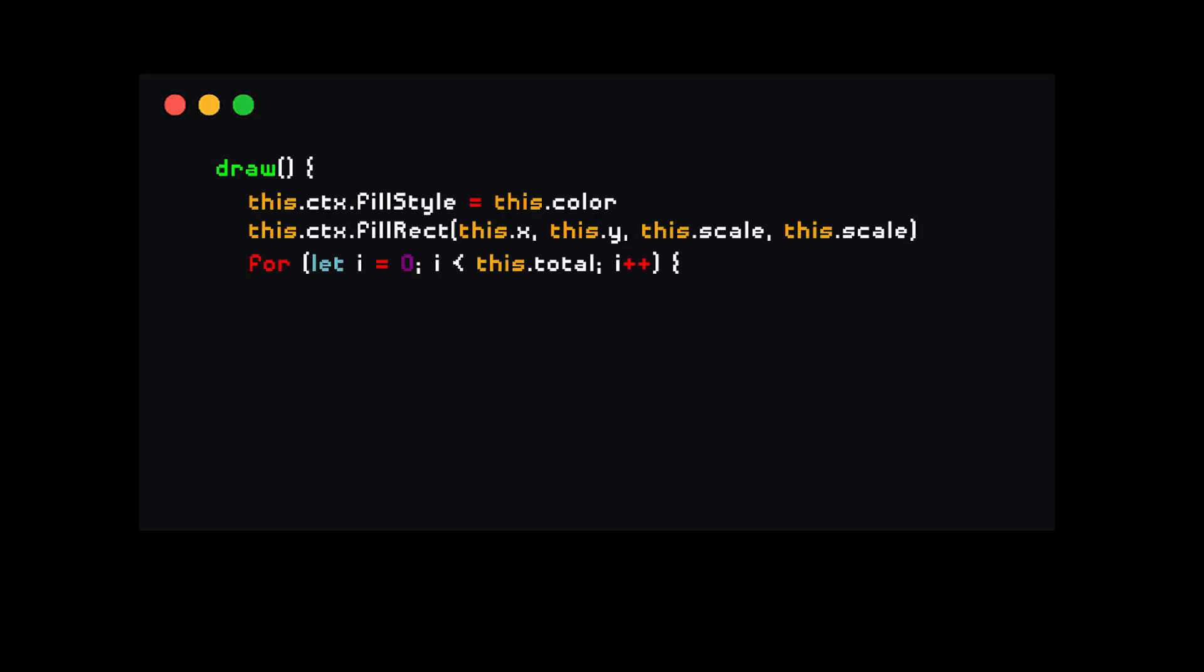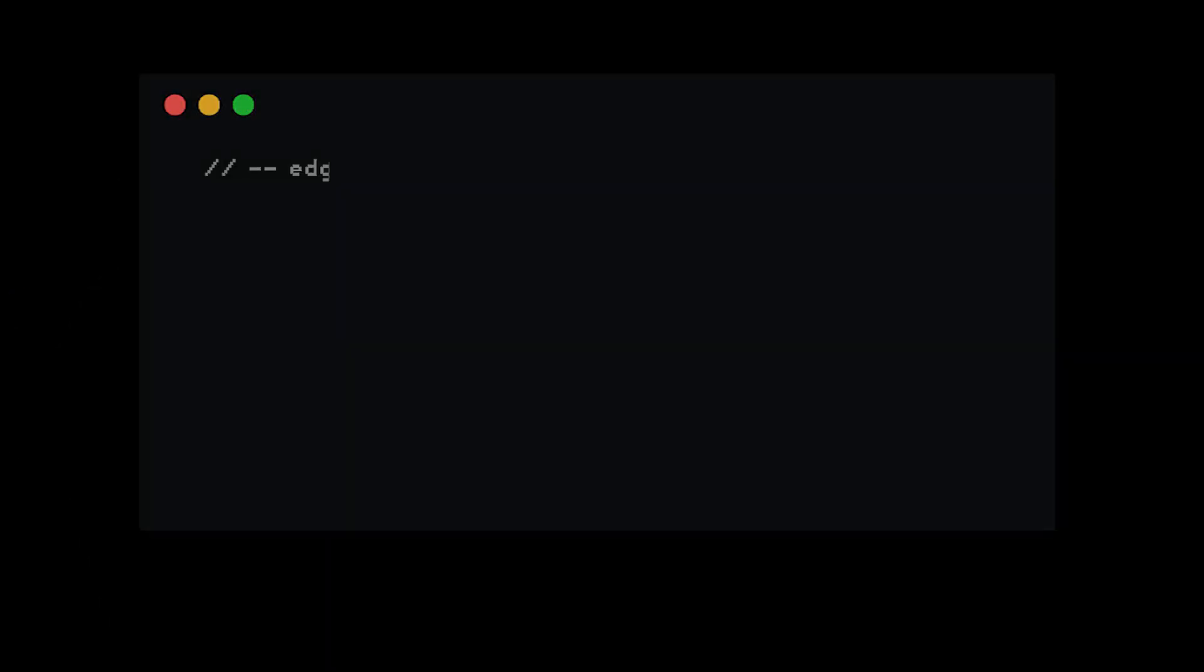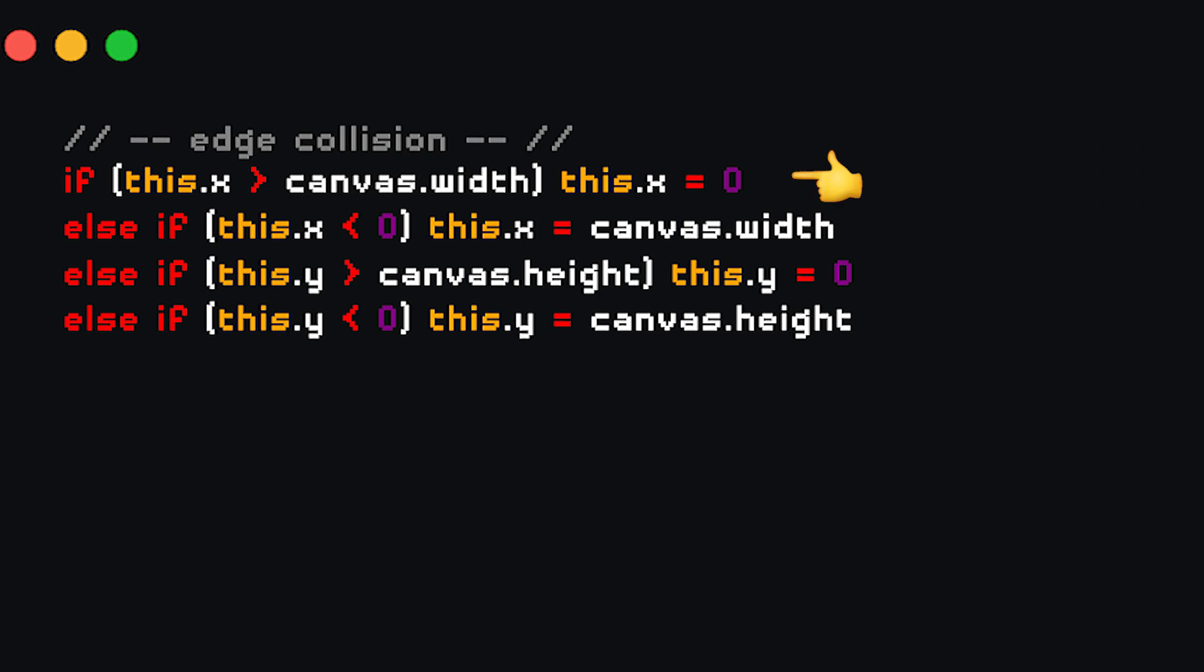Then back in our draw method, rather than drawing just one snake, we loop through the entire snake array and draw a square for each of them. For edge collisions, I've always liked the classic teleporting to the opposite edge. Doing this is quite easy. We simply check if the player has reached any of the edges of the canvas. If it has, we change its position to the opposite side of the edge.